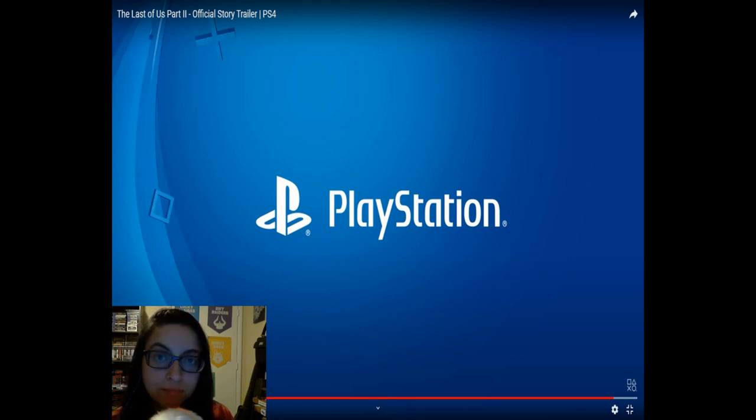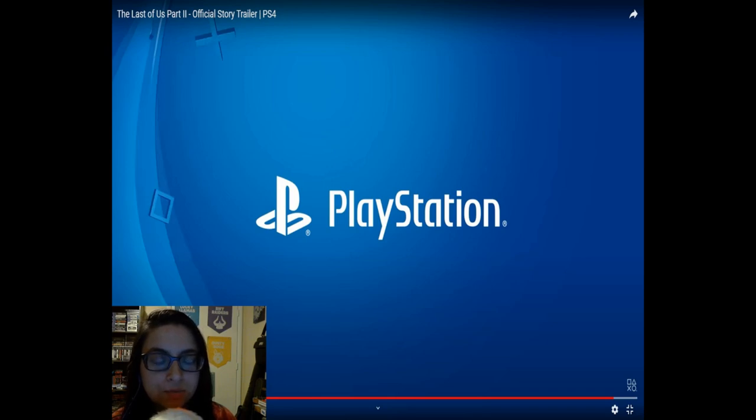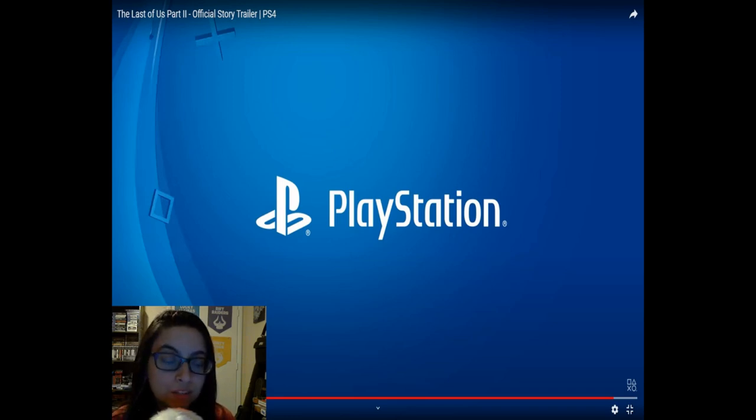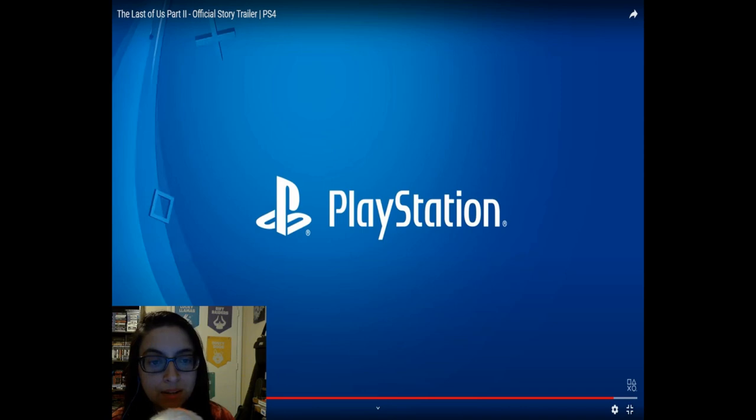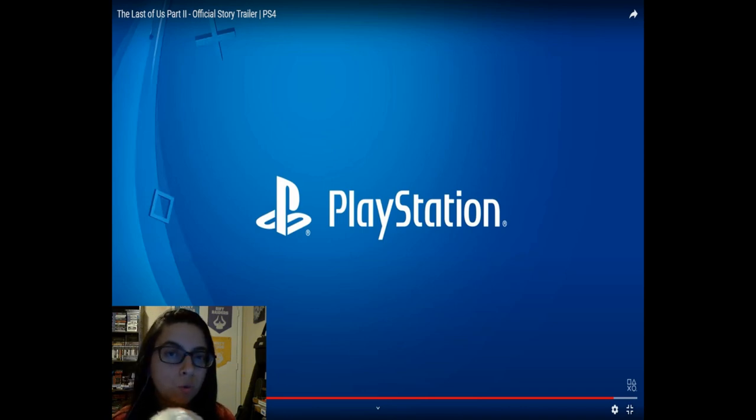You can tell Ellie is really heartbroken about it and that she's gonna go crazy. This trailer is still keeping me hyped for the game. I'm still liking everything I'm seeing, still seeing some of the game mechanics.